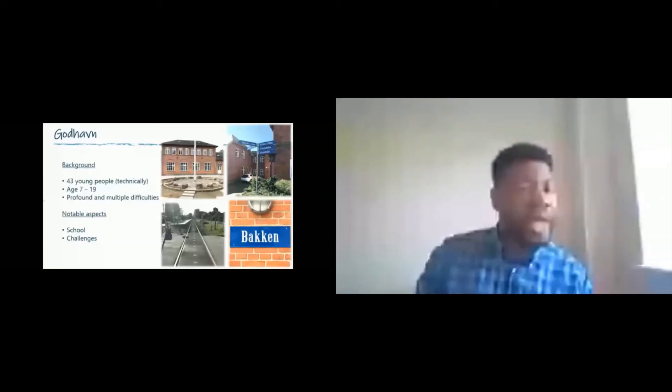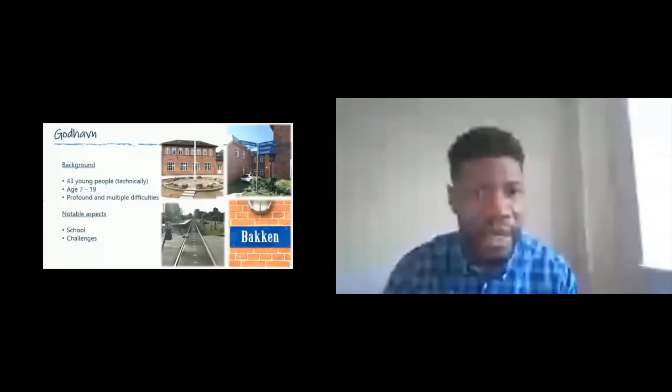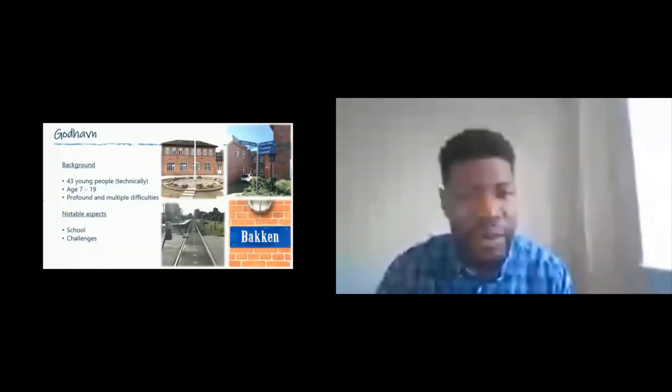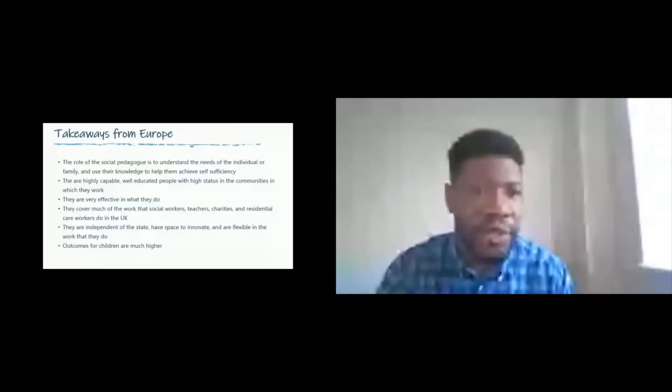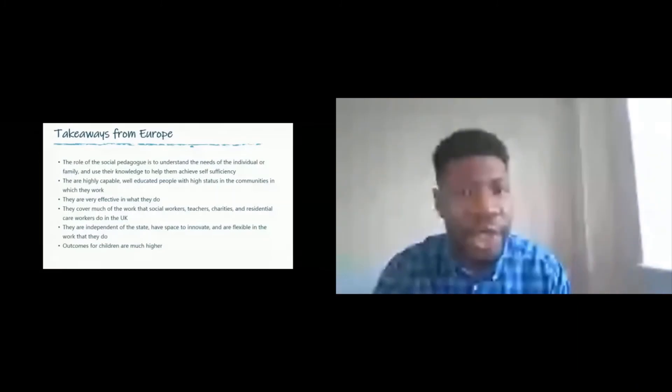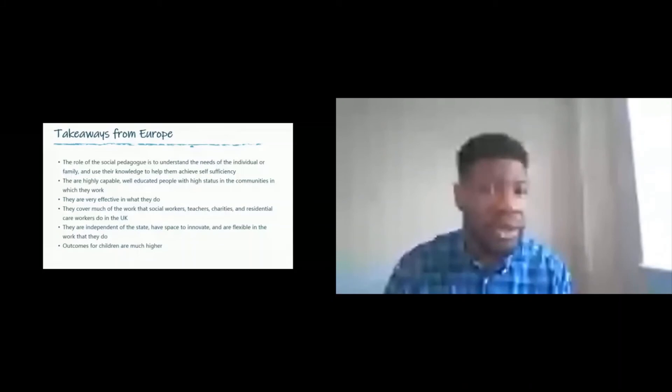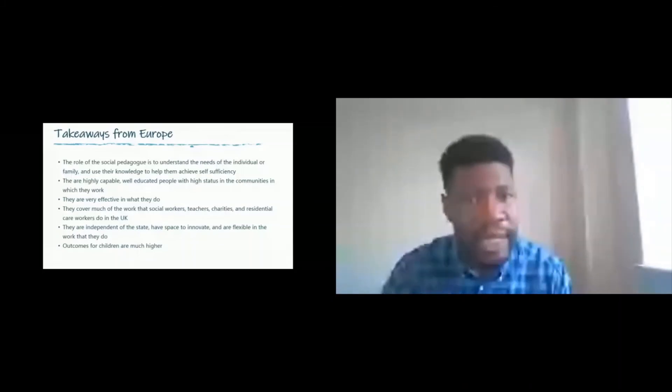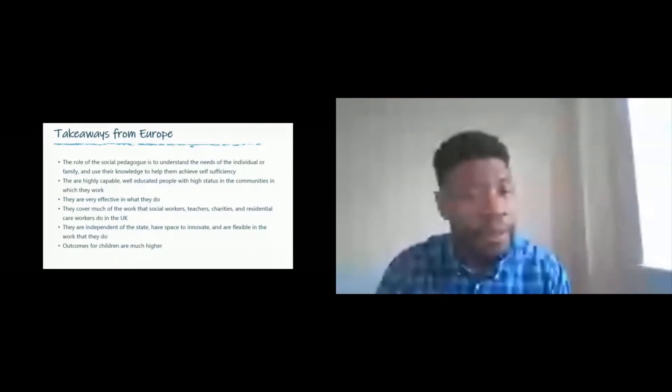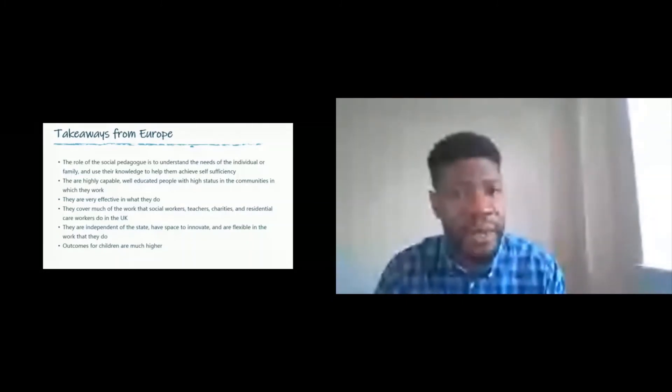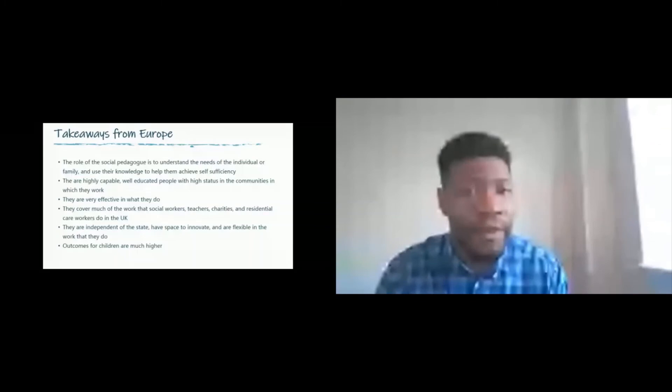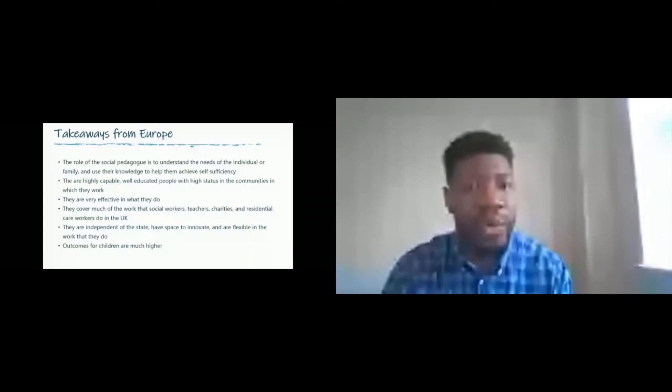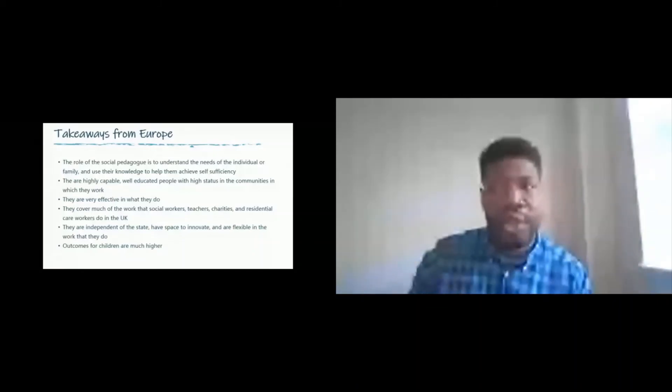A few takeaways from Europe that we've incorporated into our work. One is the role of the social pedagogue and their ability to understand the needs of the individual and their family. They use their knowledge to help the children to obtain self-sufficiency. Social pedagogues are highly capable. They're well educated and they tend to come with a high status in the communities in which they work. They seem to be very sensitive about what they do. They cover much of the work that social workers, teachers, charities and residential care workers do in the UK. They're also independent of the state and have the freedom to innovate and can be flexible in the work they do. Overall, the outcomes for children are much higher.